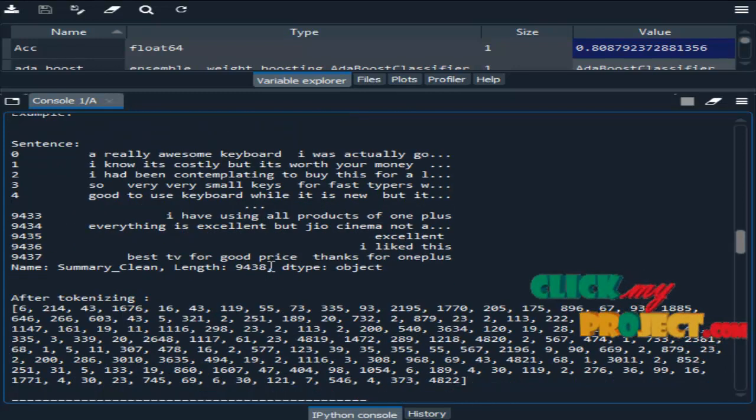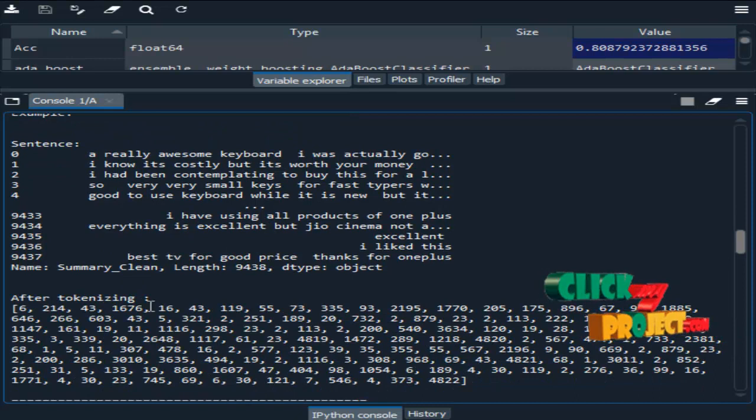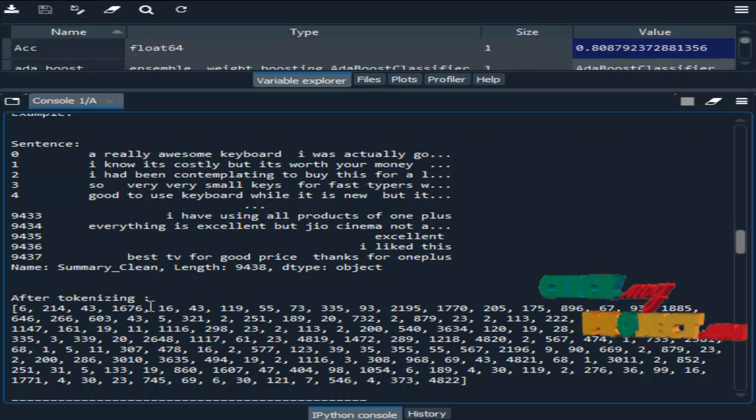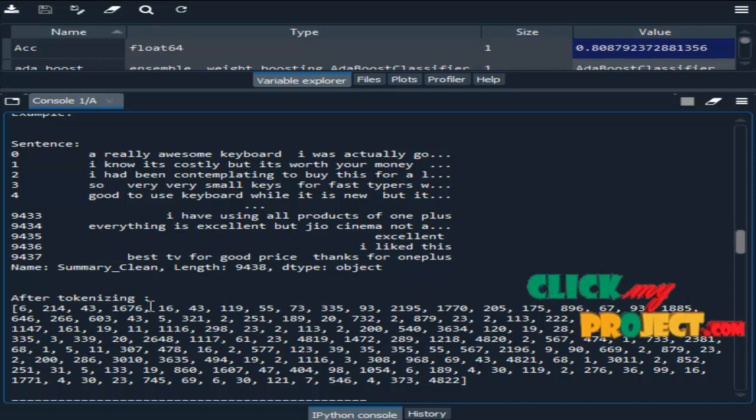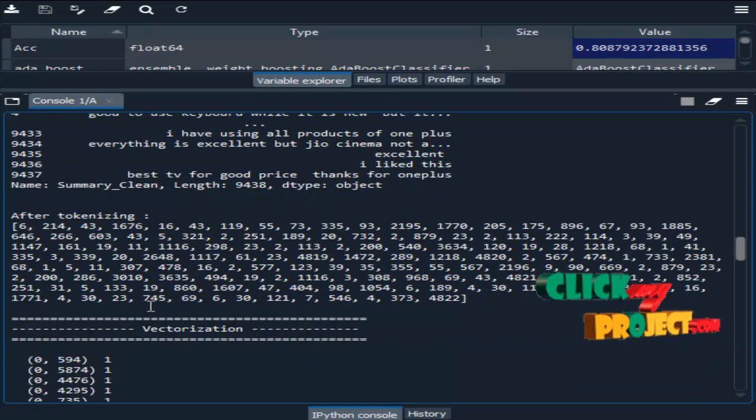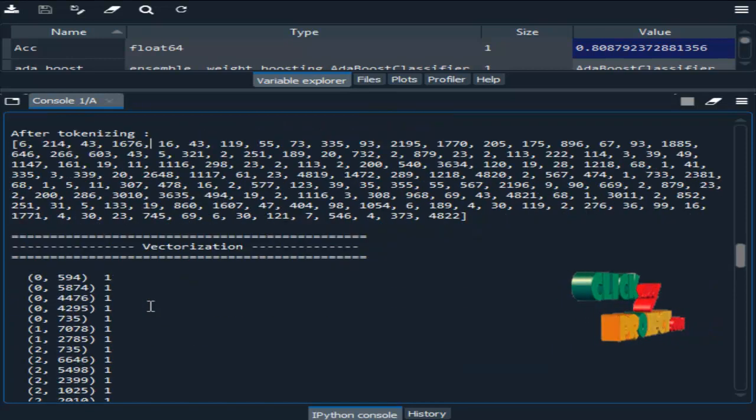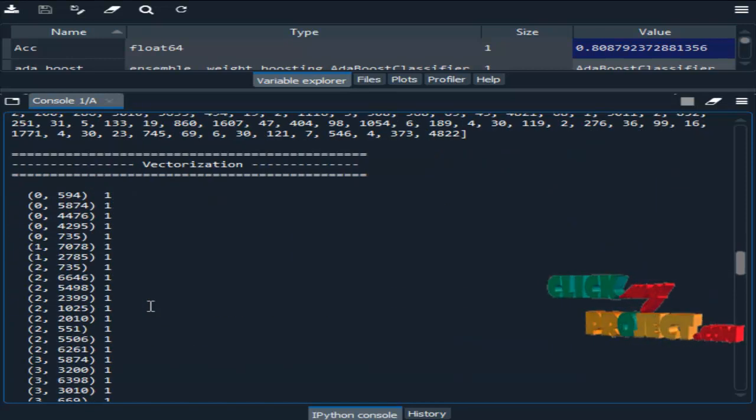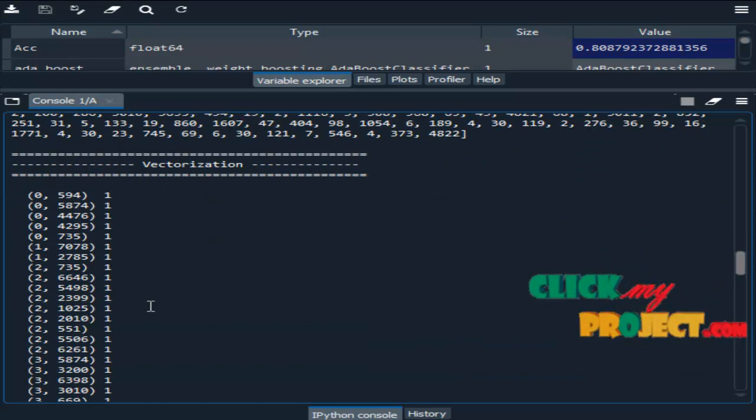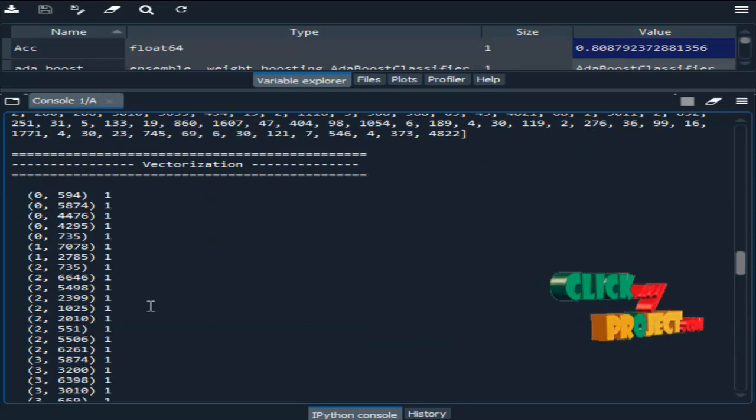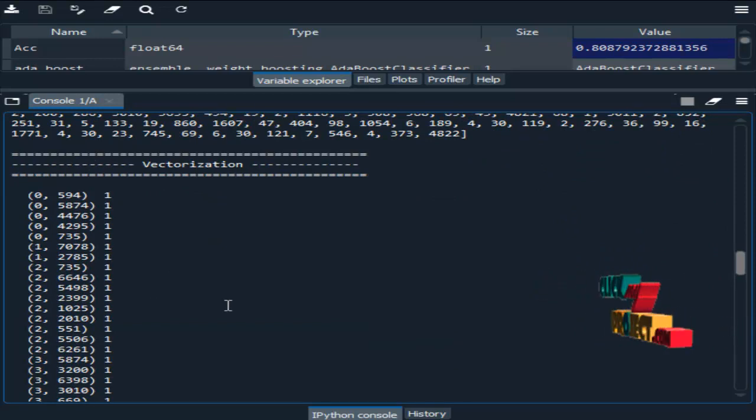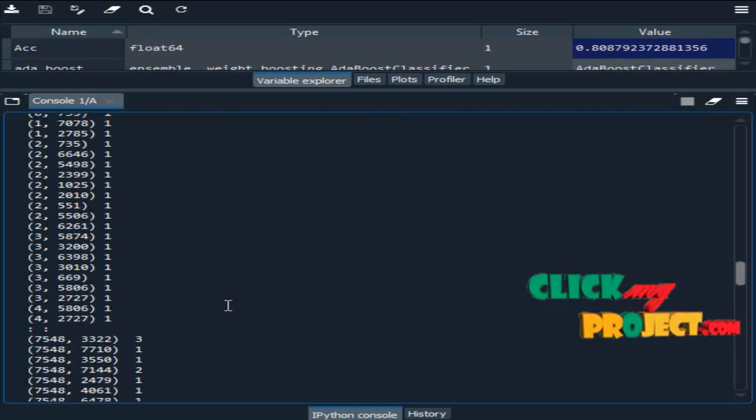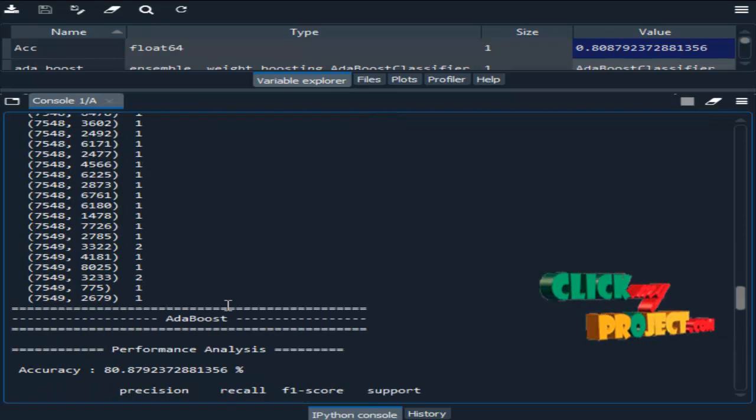Next we are implementing the NLP token. One of the NLP techniques is tokenization. Here we convert the sentence into tokens. Then vectorization. Vectorization means here we implemented count vectorization. We convert the text into vectors or array format.